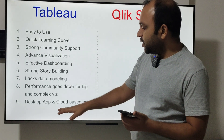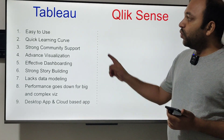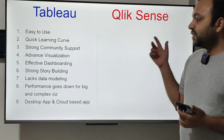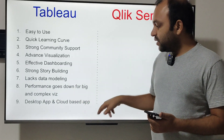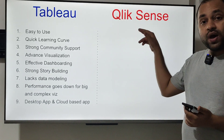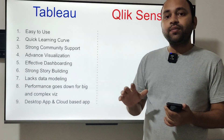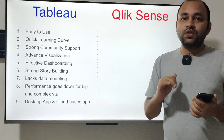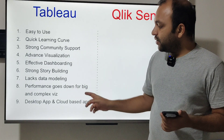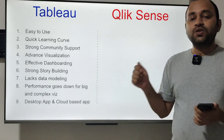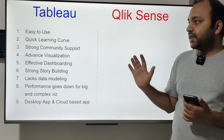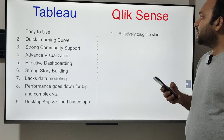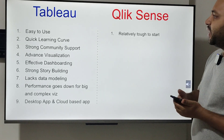Tableau has both desktop and cloud-based app versions. However, Qlik Sense only has a cloud-based app. Qlik made the conscious decision to stop offering a desktop app, so you only have the cloud-based solution for Qlik Sense.